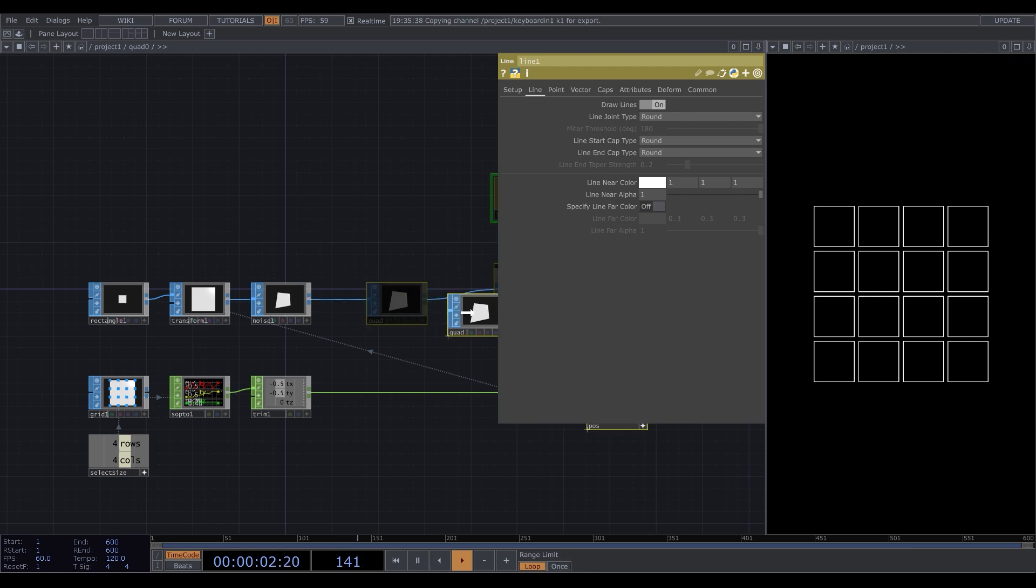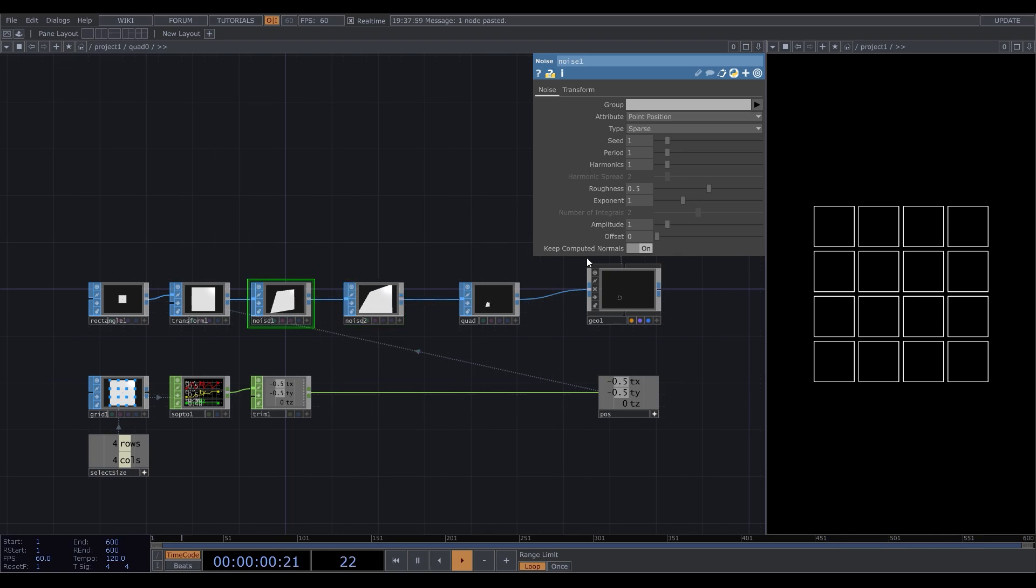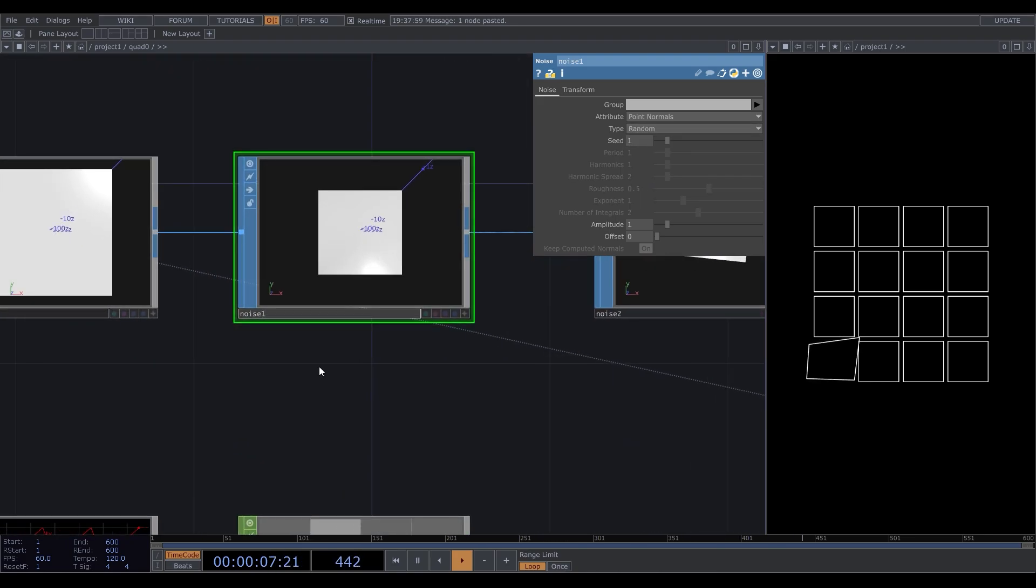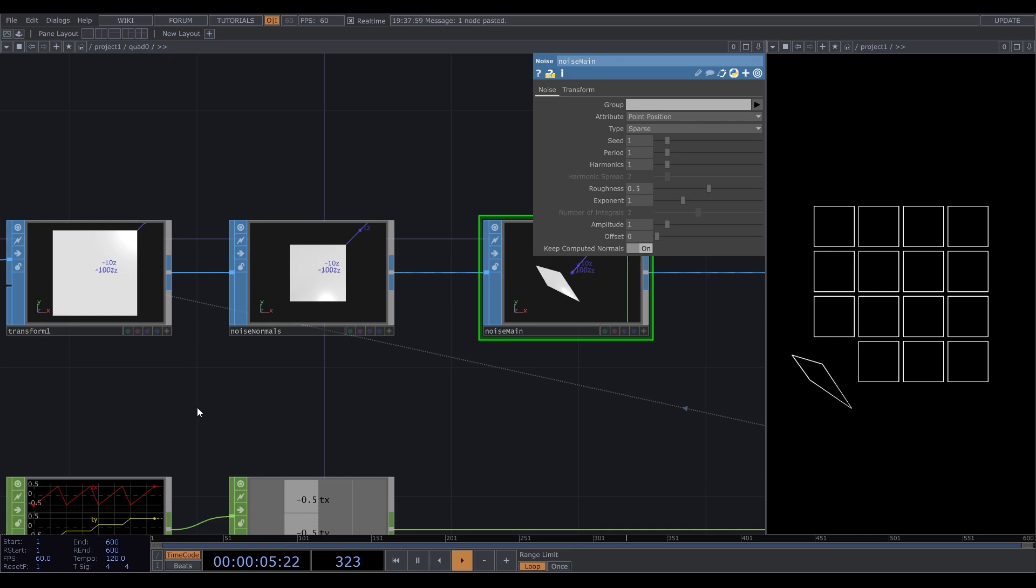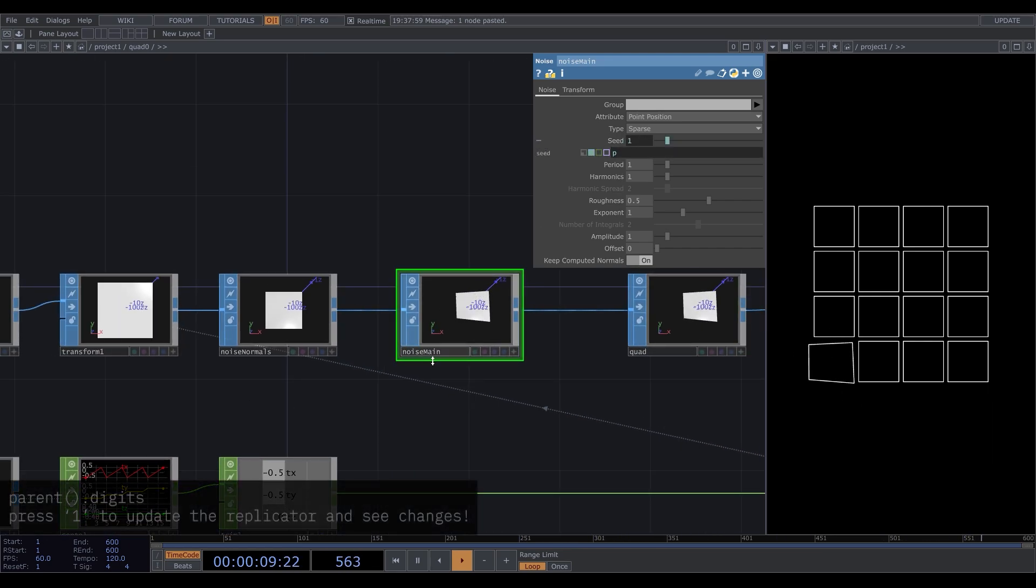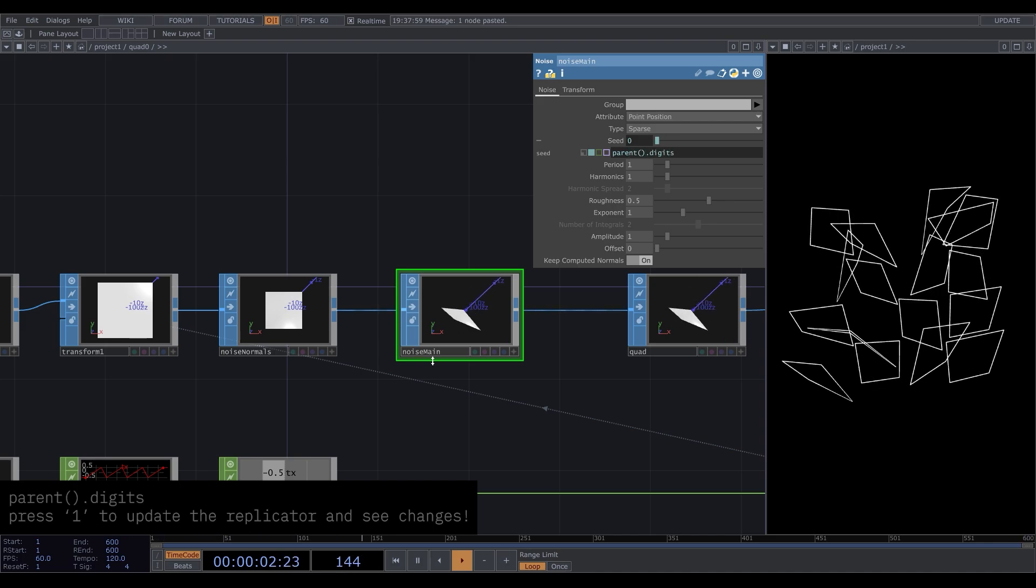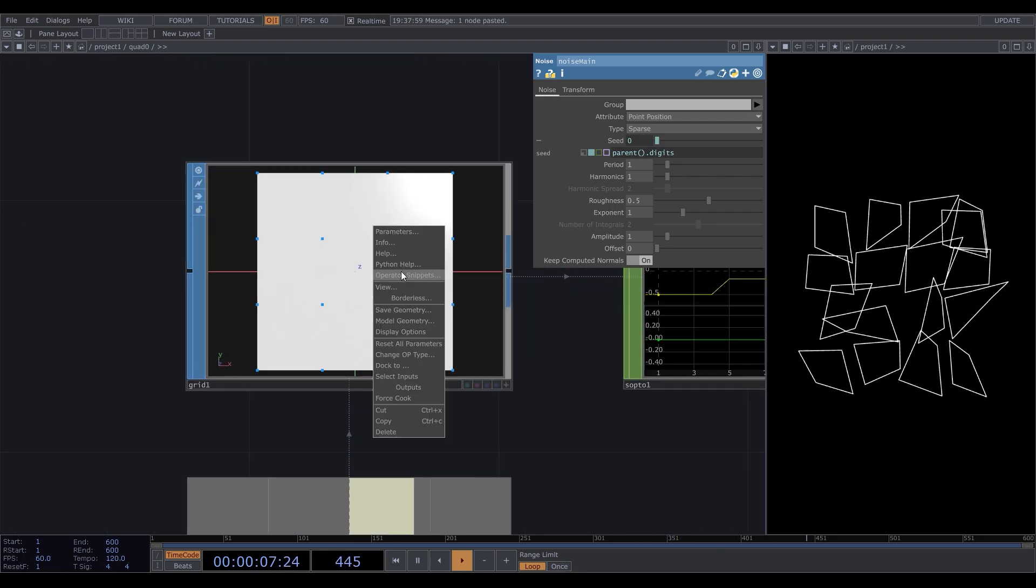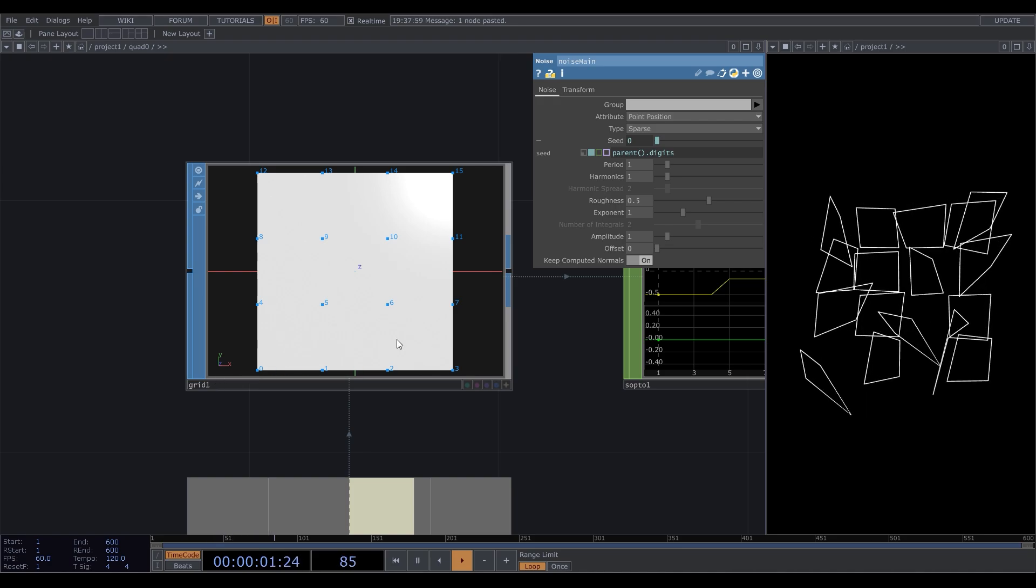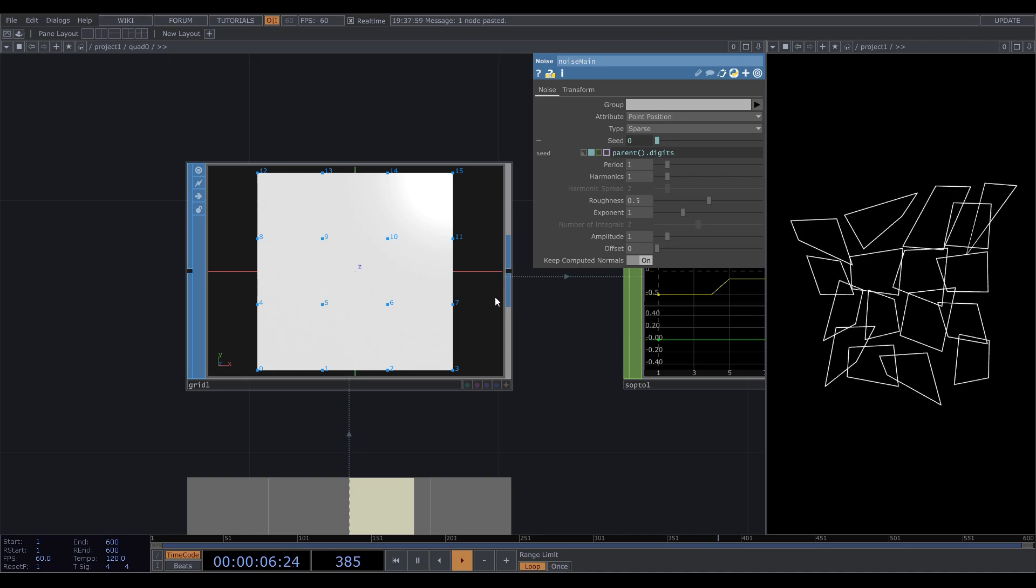The easiest way to apply noise to x and y-axis is to add one more noise SOP and set the first one's attribute to point normals. Type it random. So now the first noise randomizes our normals and the second displaces the positions of each point in every axis. Let's randomize the seed of each rectangle with the tiny script we already know. Zoom to the grid, and in the display options enable point numbers. The points are sorted by rows, so let's deal with them instead of columns. We can always rotate the image later.